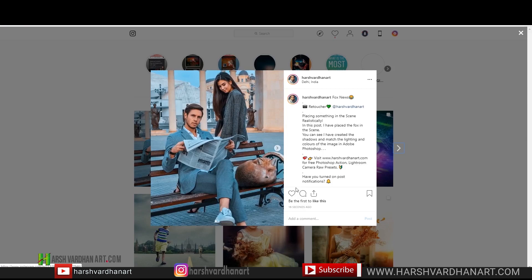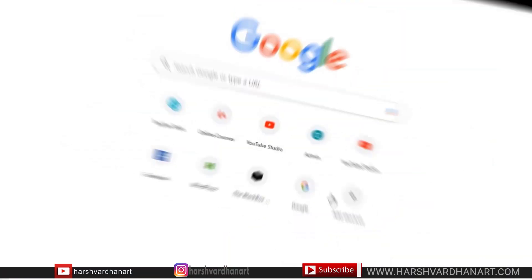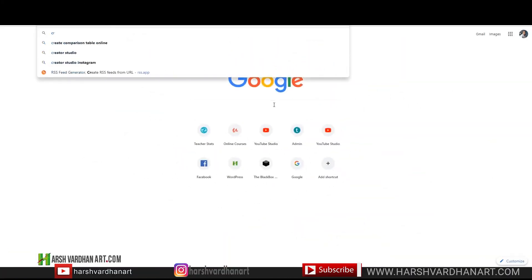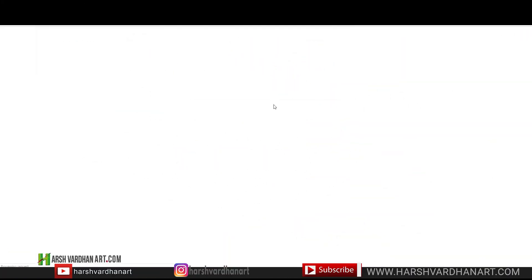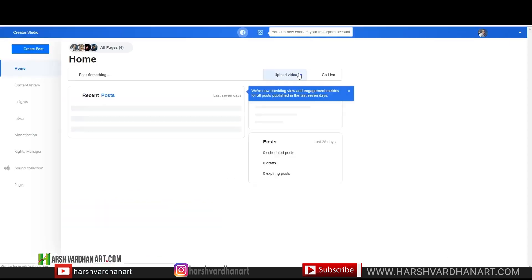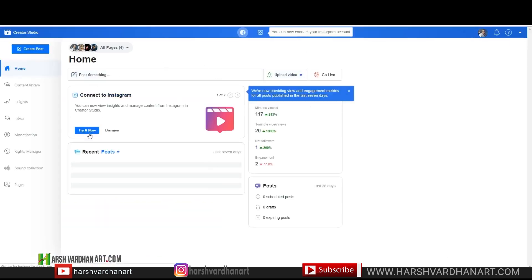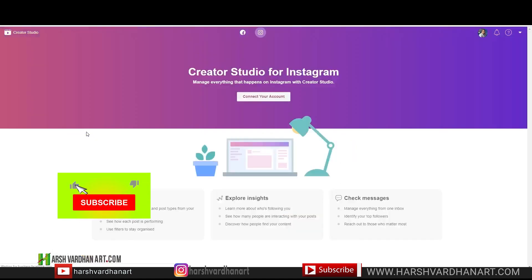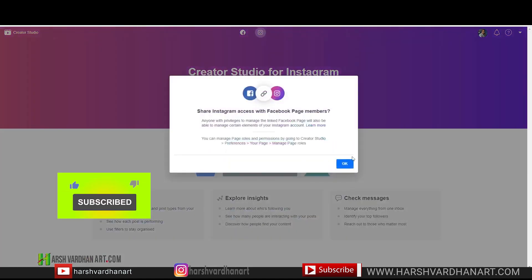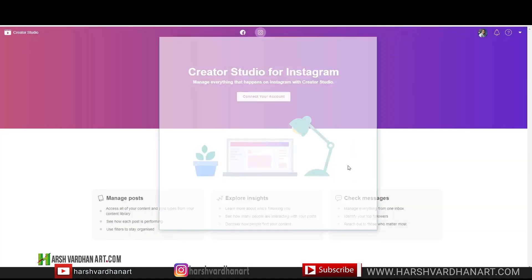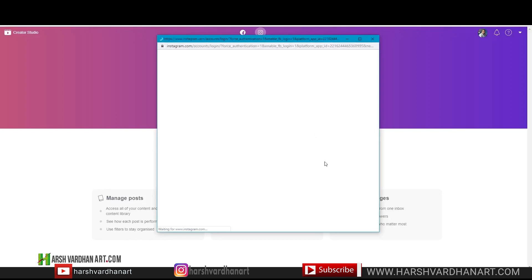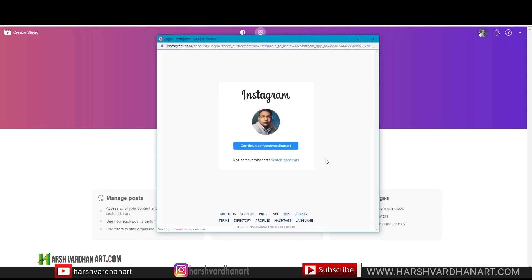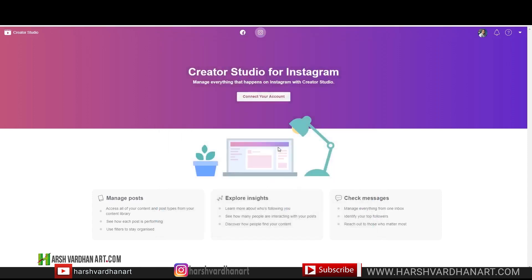Without further ado, let's get started. First of all, go to Google and type 'Creator Studio Facebook' and click on the first result. You will see this option, and here you can see 'Connect to Instagram.' Select connect, then select 'Connect your Instagram' and press OK. That's going to launch a new window showing your Instagram account. Select 'Connect as Instagram,' or you can switch accounts if you want.